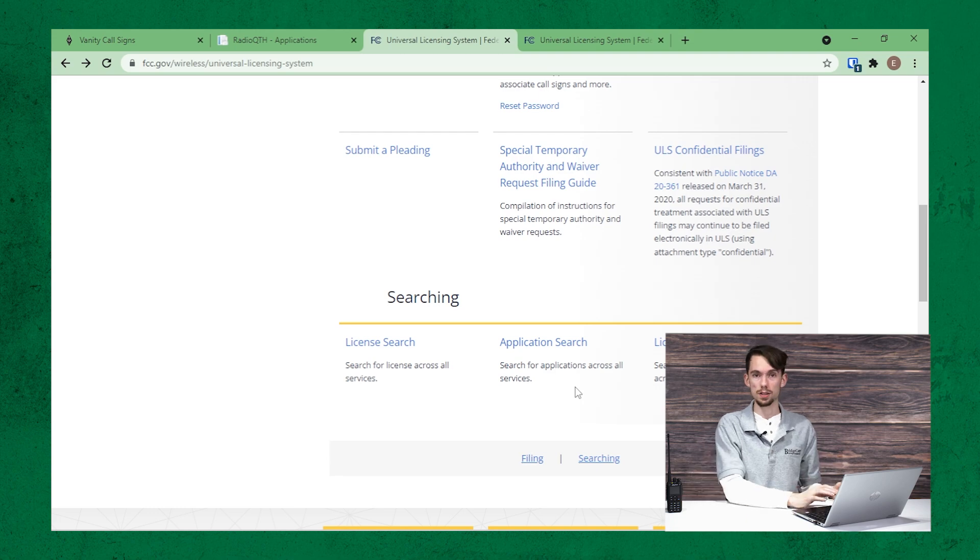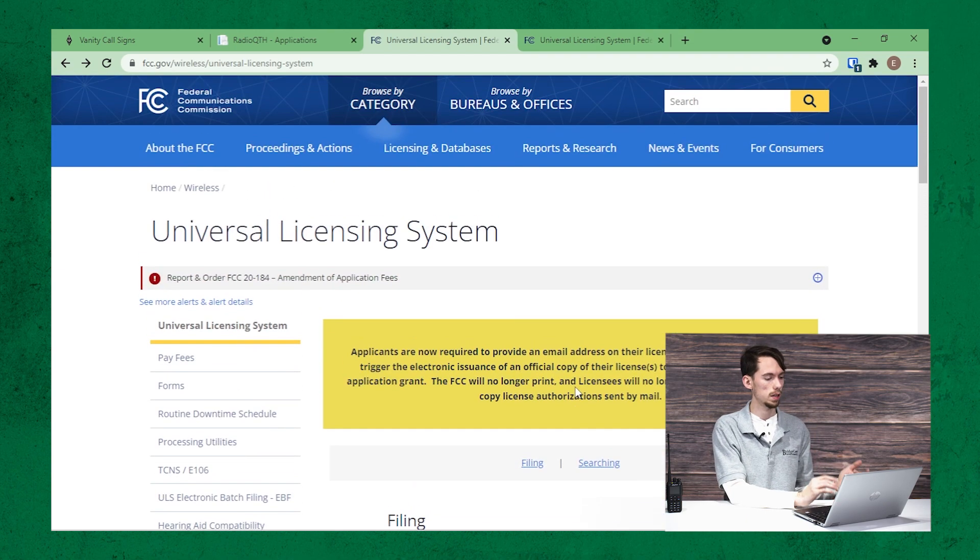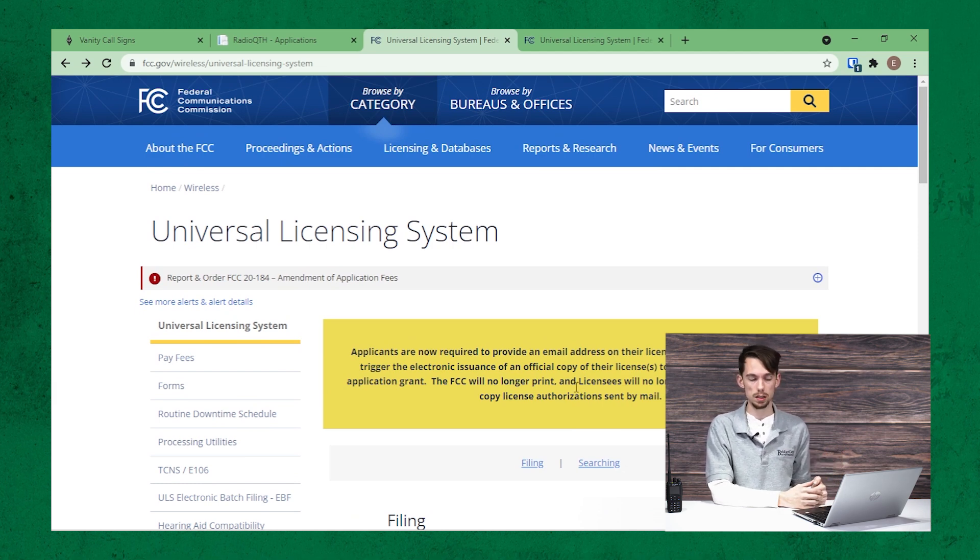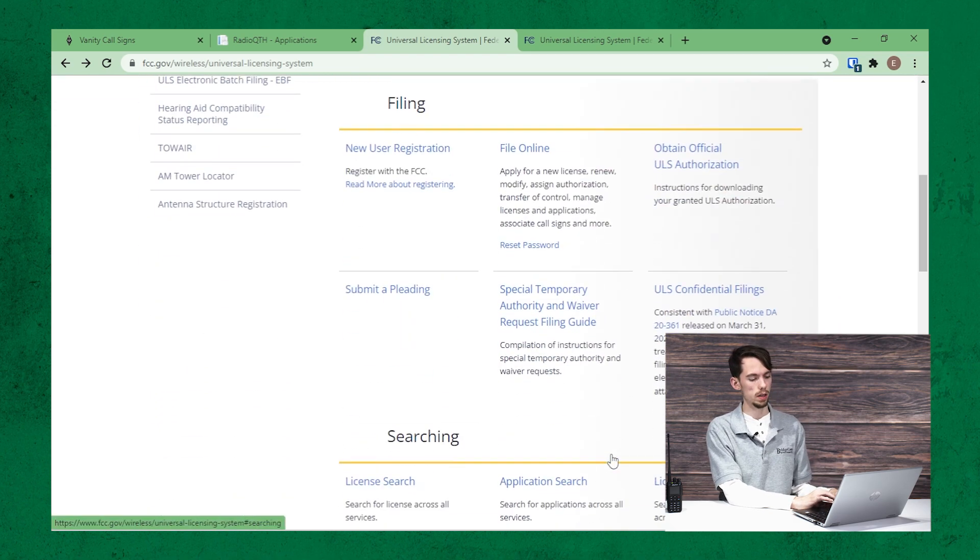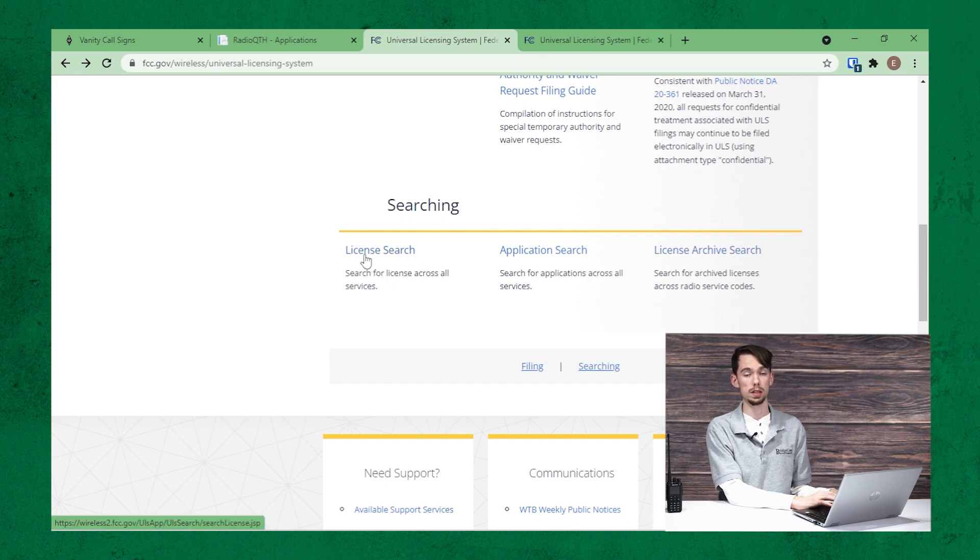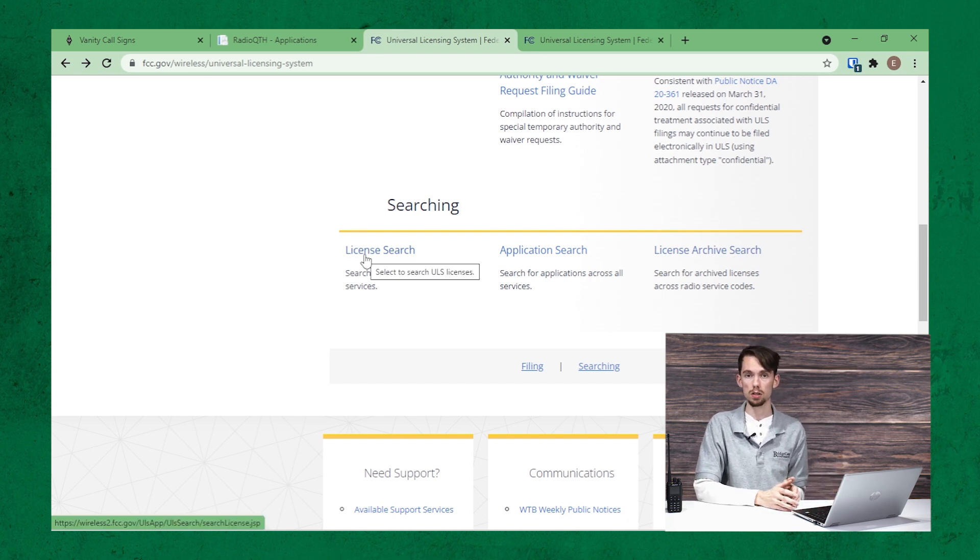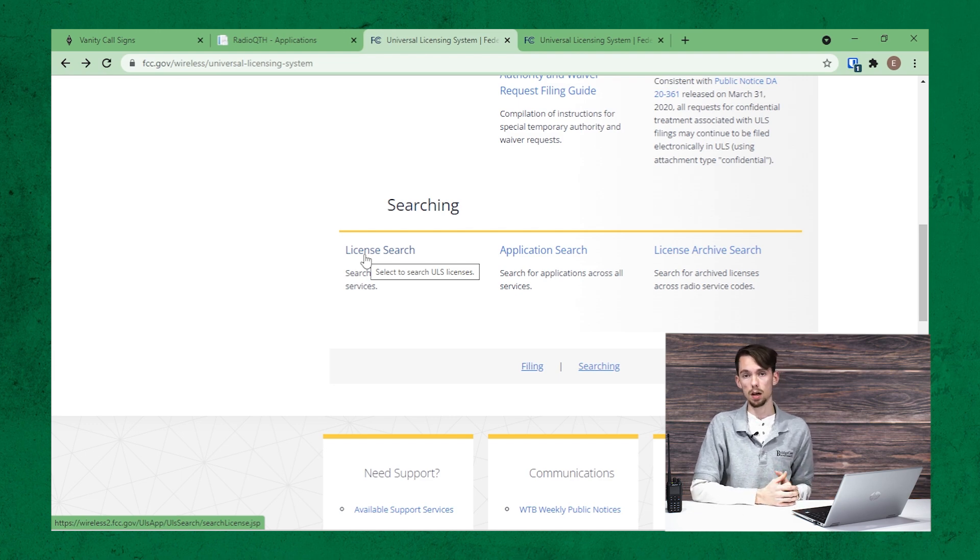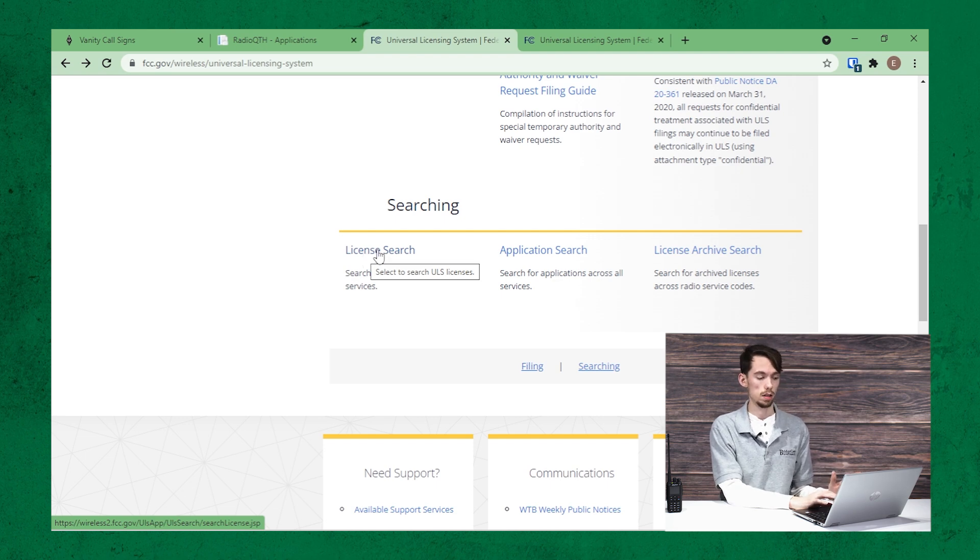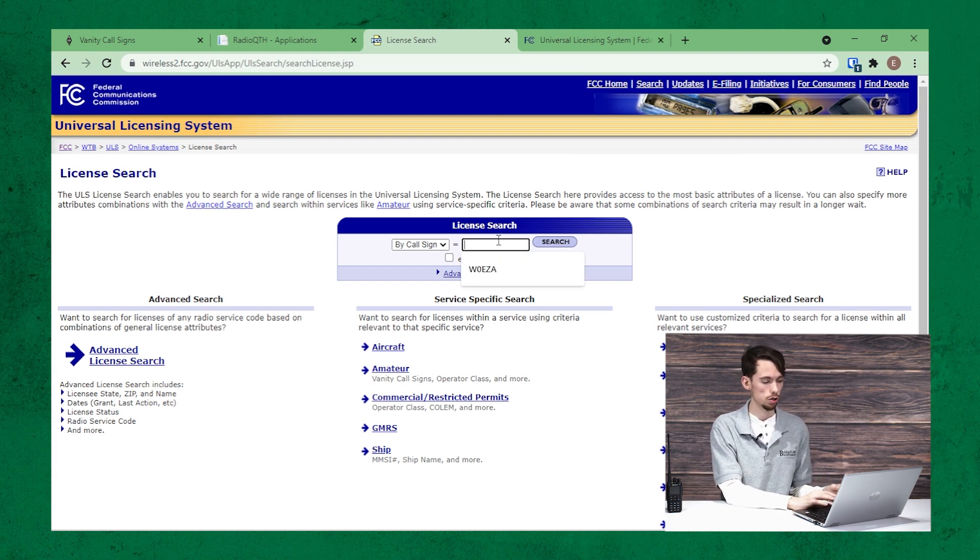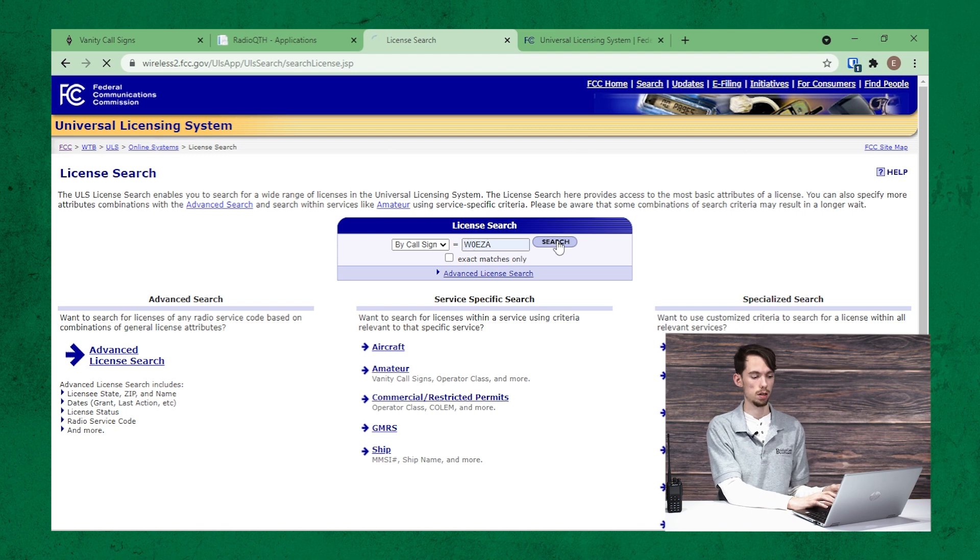Okay, so the next site we want to visit is the FCC's website, specifically their ULS system or universal licensing system. And if you scroll all the way down here, there's a license archive search as well as a license search. So once you've selected the callsign you'd like, or ideally picked a couple of them so that you have some choices, go ahead and click on the license search. This is going to bring you to search for a callsign. Just type that callsign in and click on search.